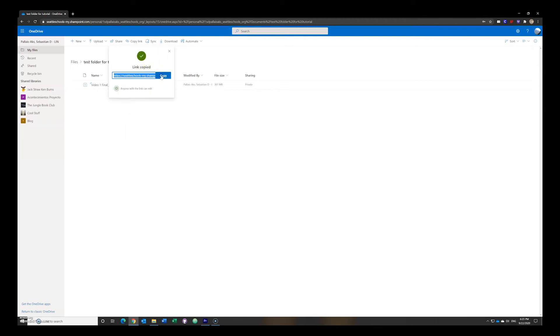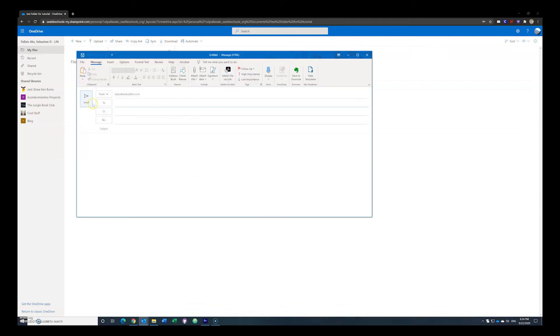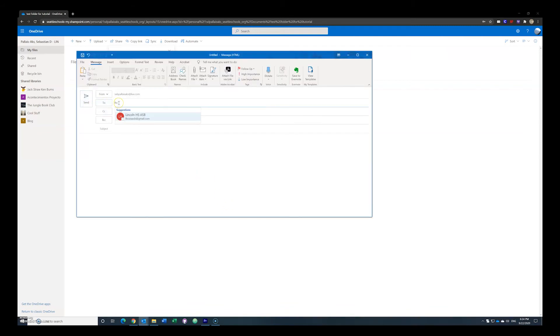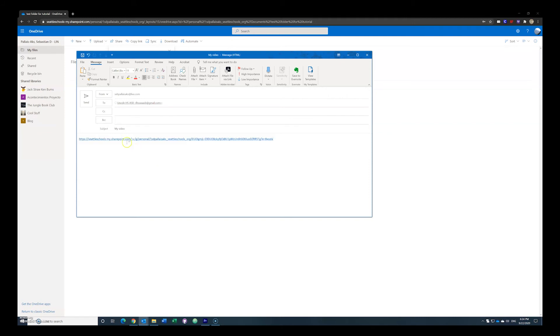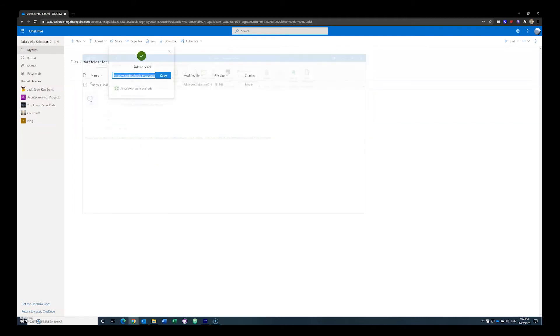But once you're online, you can either share with people specifically, or share with a general link that anybody can open and download. For submitting to ASB, unless you're given a specific name, please use the 'share with anybody' option — because if you send that to our ASB email, anybody checking that email who is facilitating the event, whether it's an assembly or a film festival, can click it.